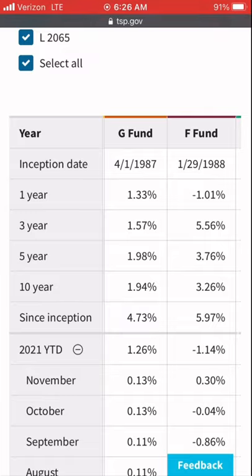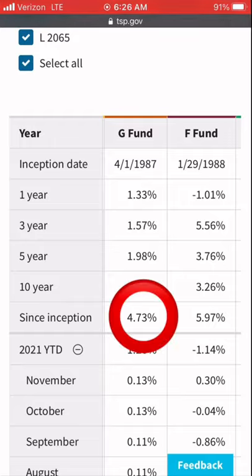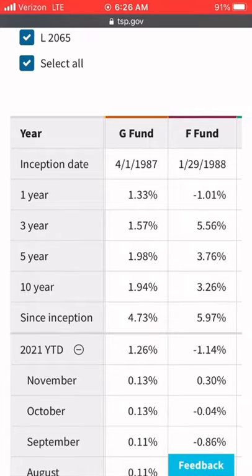Here I am on the G fund. I've landed here because this is where in boot camp they placed me — 100% allocation at a 4.73% return rate. It's conservative, but it's not aggressive enough for me.